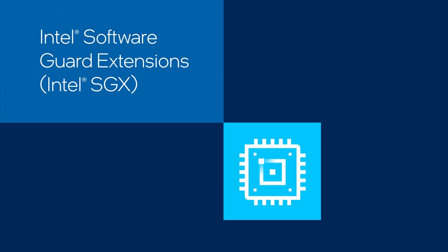Intel Software Guard Extensions, also known as Intel SGX, plays a large role in making this capability a reality.